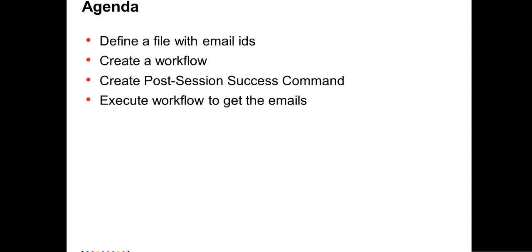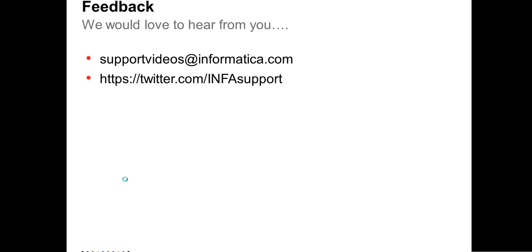Thank you for watching the video. And we would love to hear from you. You can also email at supportvideos at informatica.com. Thank you.